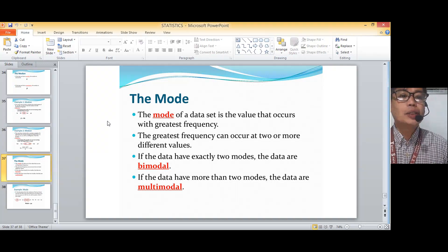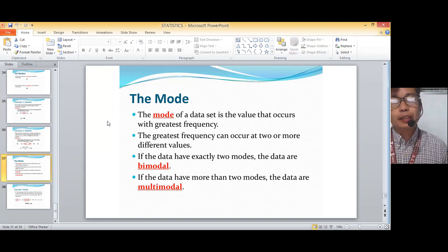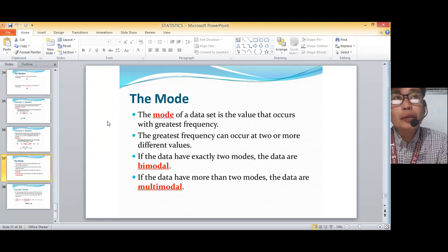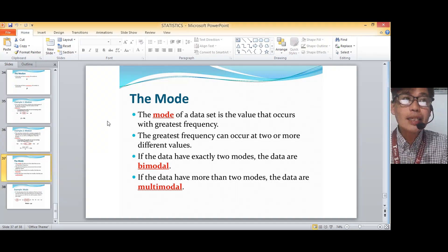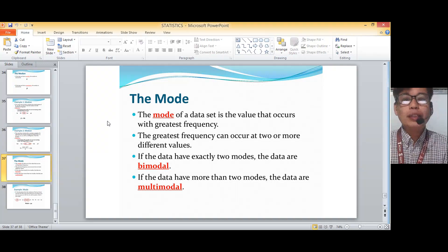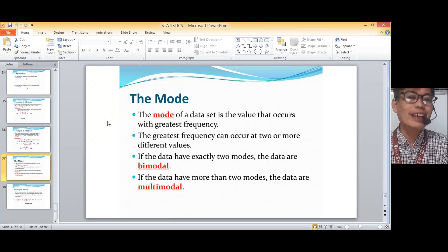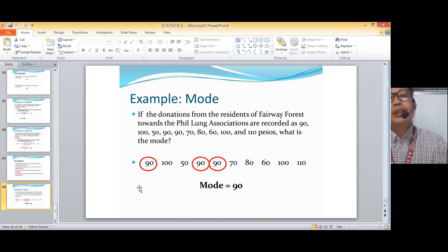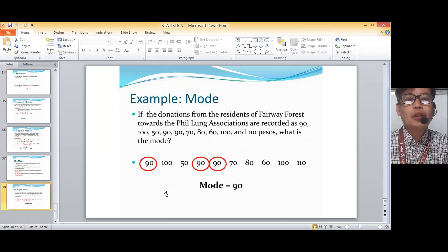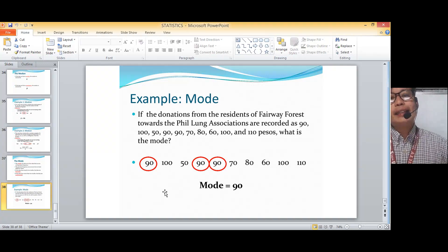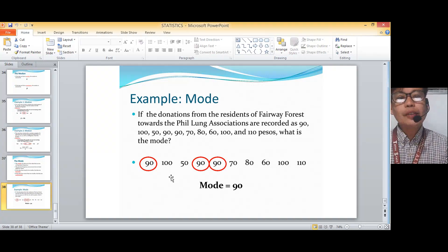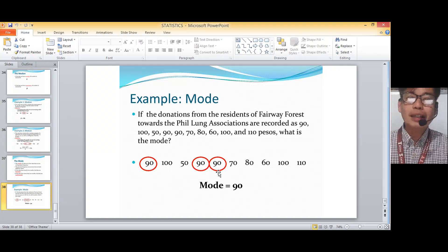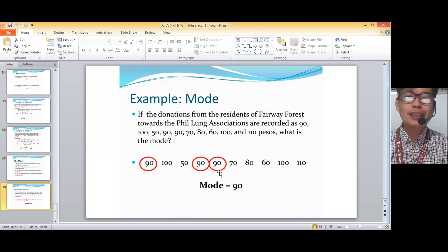For example, if donations from residents are recorded as 90, 150, 90, 90, 70, 80, 60, 100, and 110 pesos — what is the mode? As you can see, the highest frequency is 90, which appears three times. So the mode is 90, since it's the value appearing most frequently.